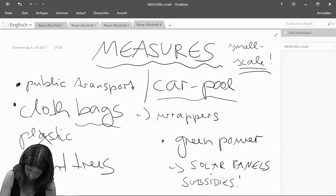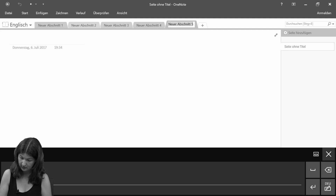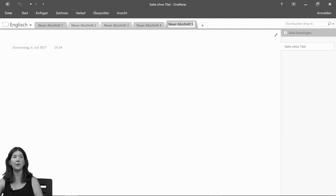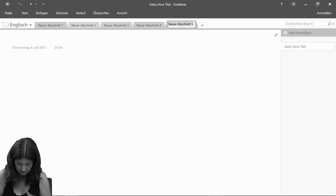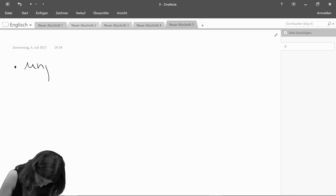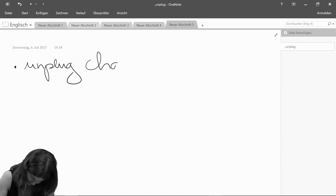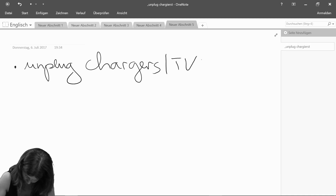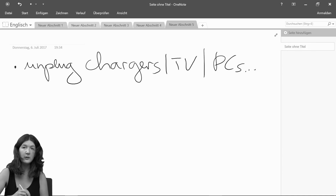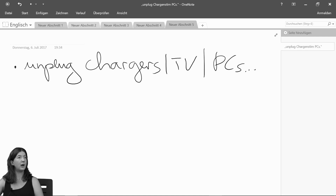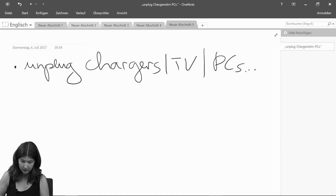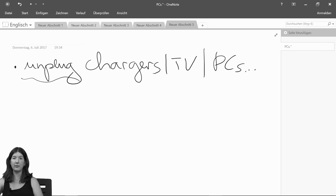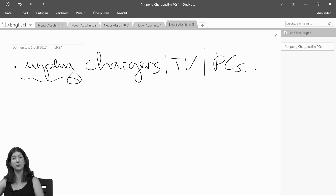Something that we can all do and probably don't think about all the time: unplugging phone chargers, TVs, computers, and all electronic equipment when we leave the house and know we won't use them anytime soon. Just unplug them. It obviously also helps the environment by saving energy, and that's a good thing in the long run.